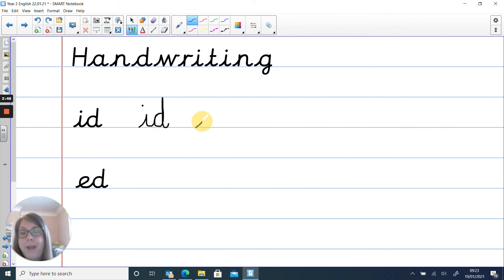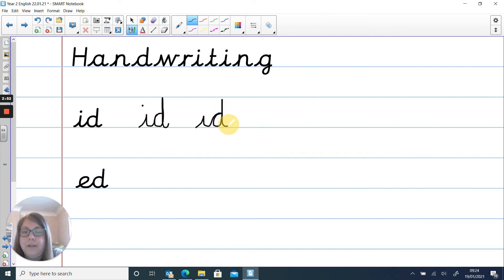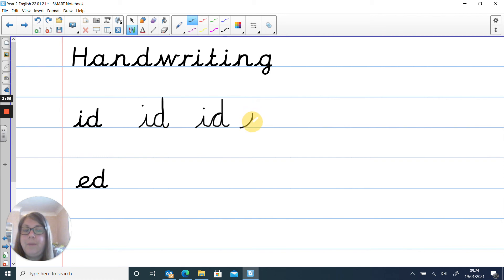My pen never comes off the page when I'm doing my joining look. Can you see? We go straight into the other letter. So I still do my leaving flick for my e and then I just go straight into my d, which we know how to write like that.